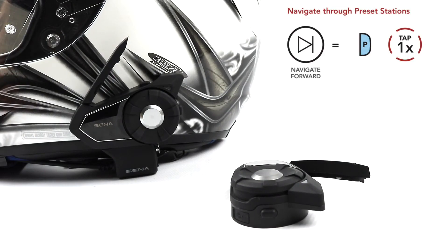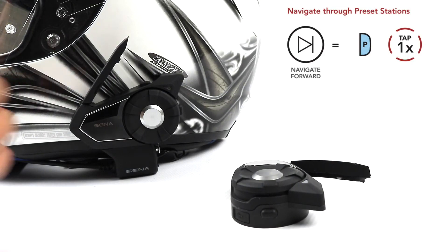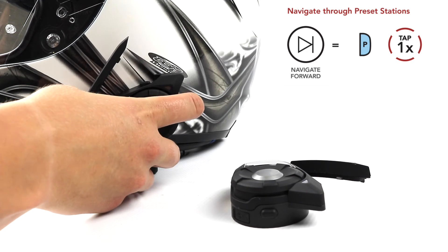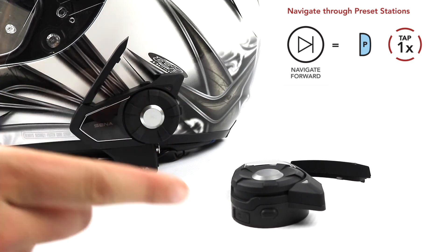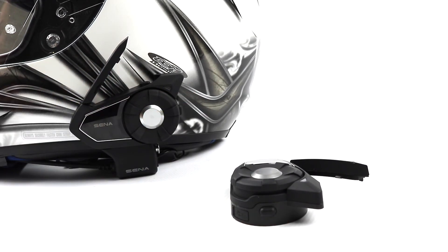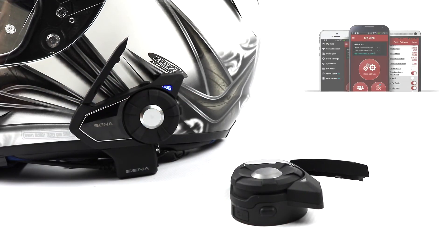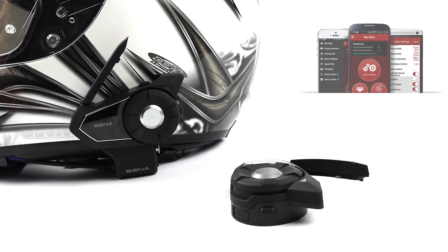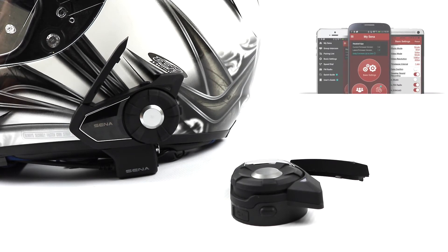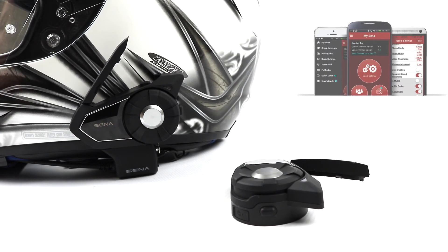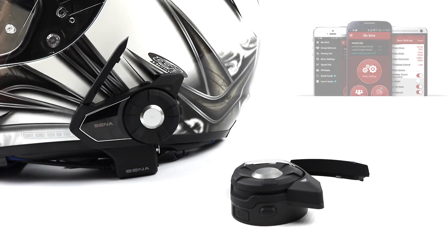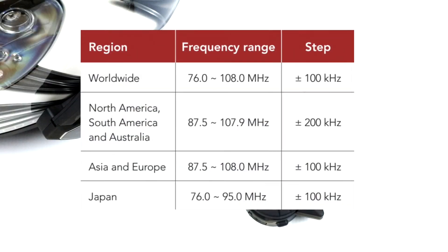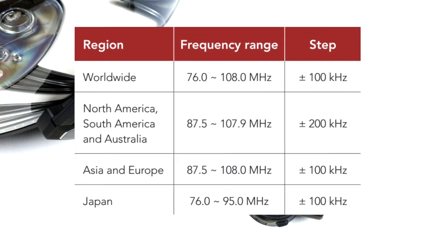Tap the phone button to navigate through the saved stations. Note: you can use your Sena device manager or Sena smartphone app to easily and visually save the preset stations. Region selection default is worldwide.